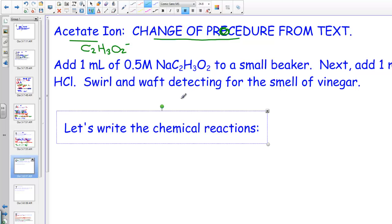We're going to add 0.5 molar — 1 mL, which is 5 to 7 drops — into a test tube of sodium acetate. This is the ion that we're checking for. It can be in a small beaker or a test tube. Next, we're going to add a mL of 6 molar HCl and swirl that.